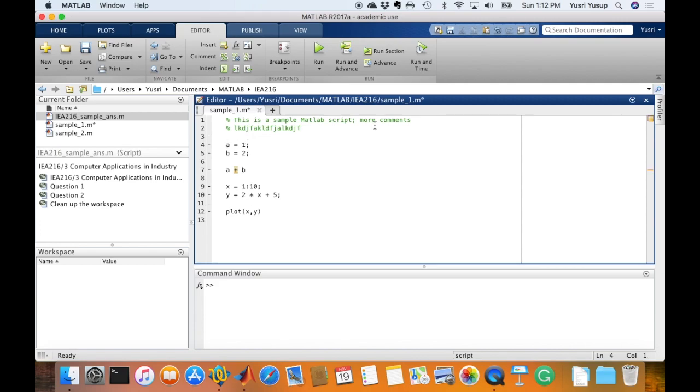Anything that doesn't have the comment symbol will be in black, and black is for any variables, equations. And here I wrote the expression a equals to 1. It is in black, which means that it will be processed by MATLAB.